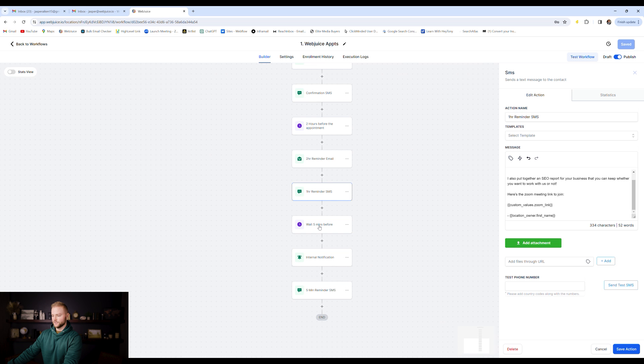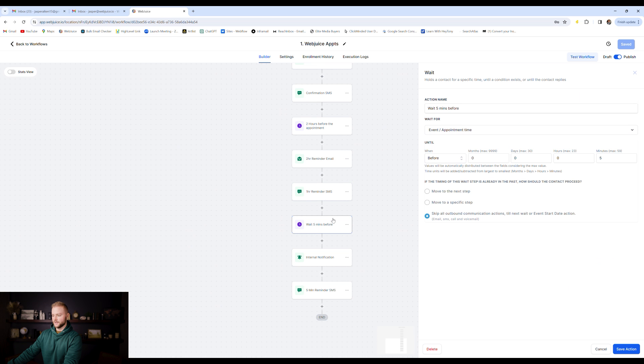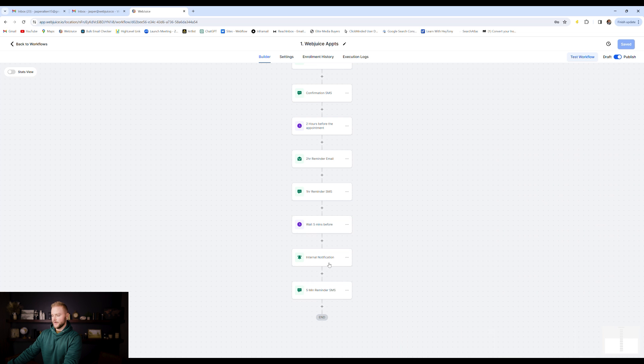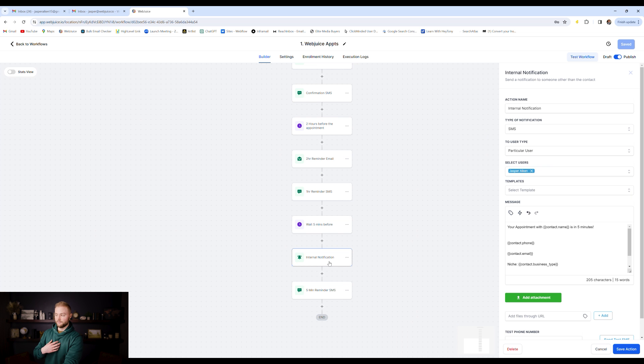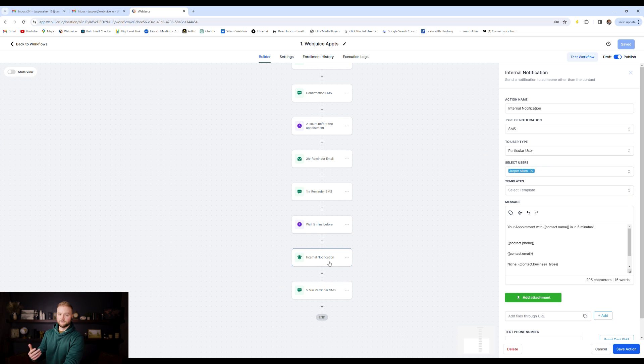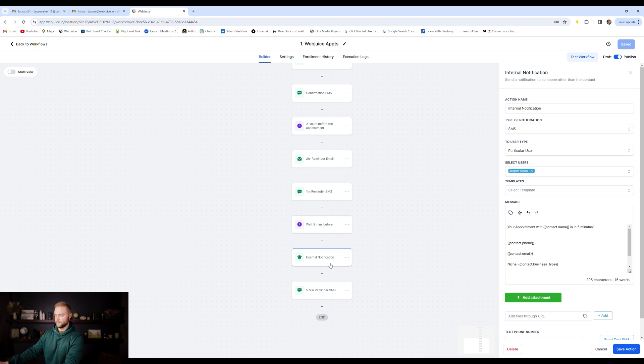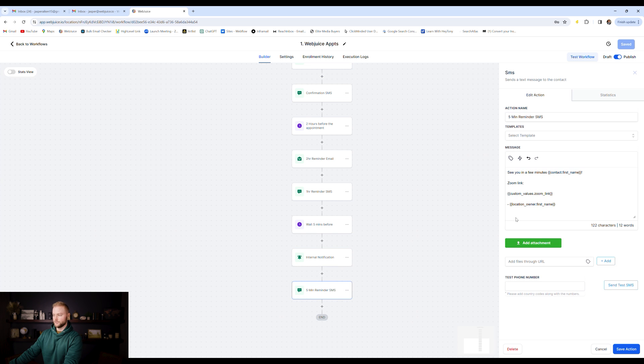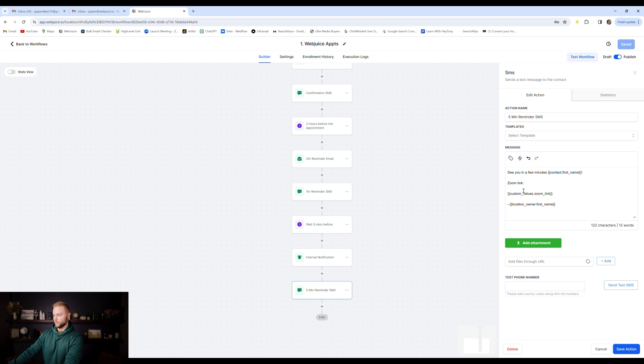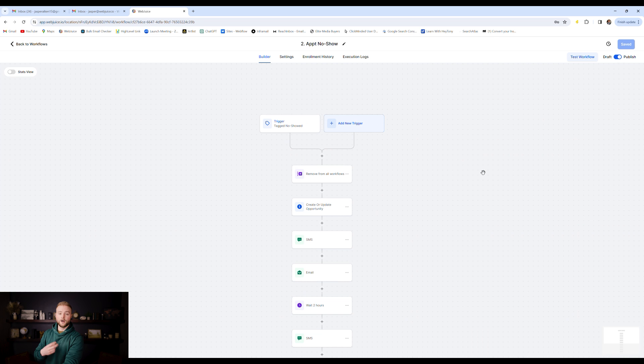And then we'll send another text or we'll do another wait step of five minutes. And five minutes before the appointment, I will be notified personally saying that my appointment starts in five, just so I can keep everything organized and I can be notified when my appointment is about to start. And it'll text John or the person who booked the appointment with the link again to the zoom, just so they make sure and they're reminded that they show up.